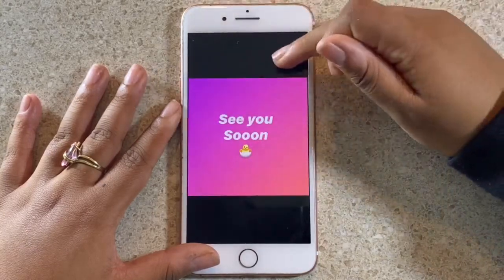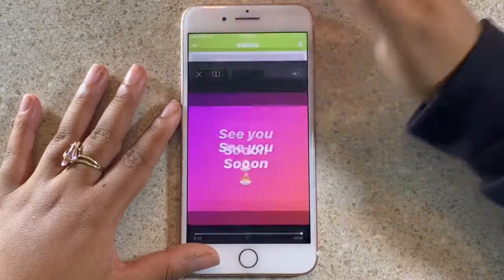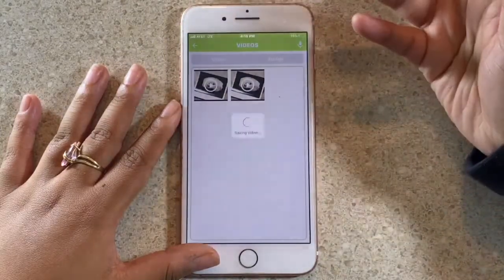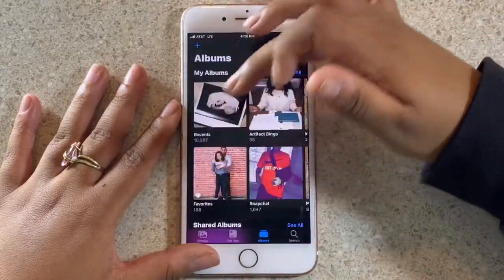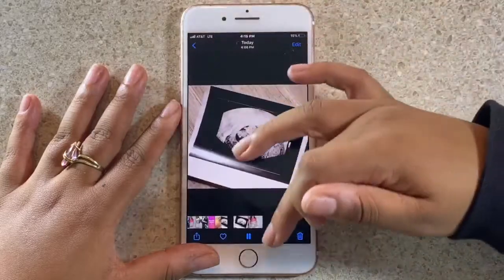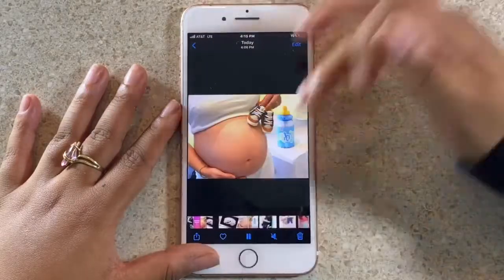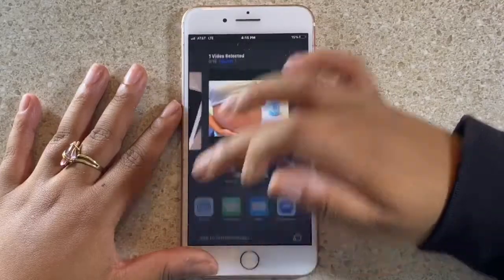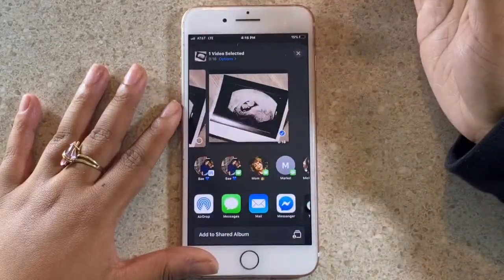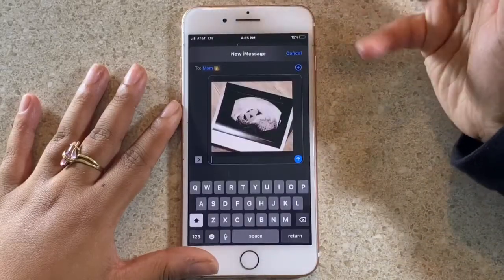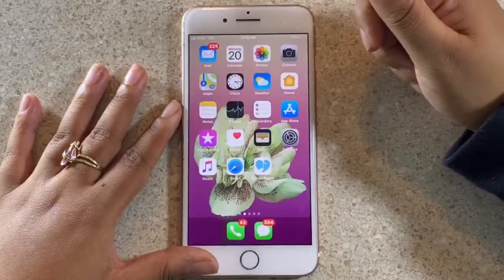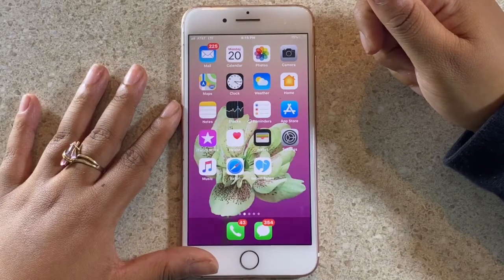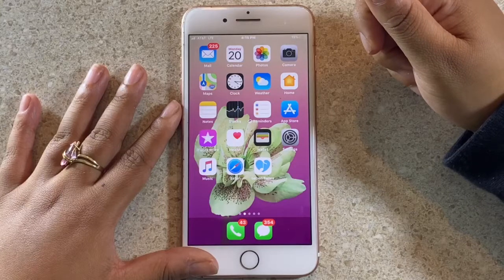You can save it to your library, then go to your photos — there's the video right there — and you can send it. For example, I'll send it to my mom. And voila, that's it you guys! I hope you enjoy the Baboon Tunes app, so go download it now. Thank you!